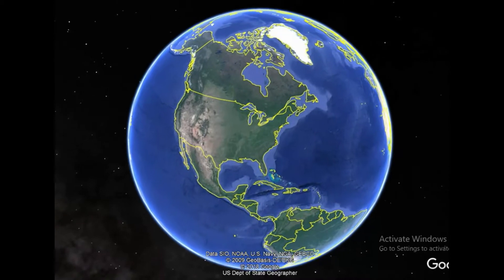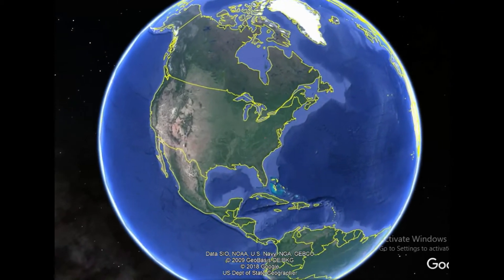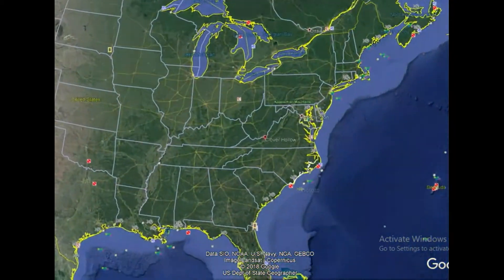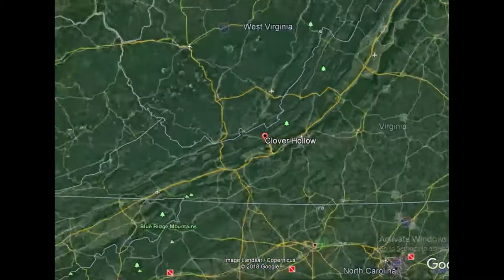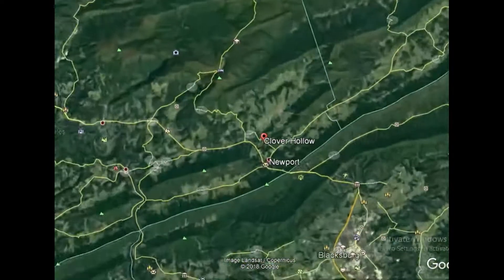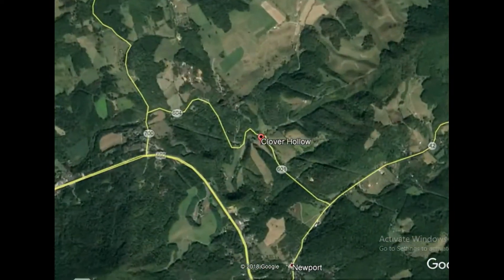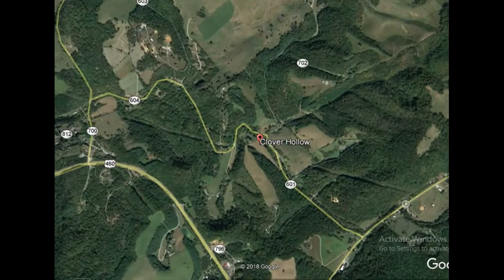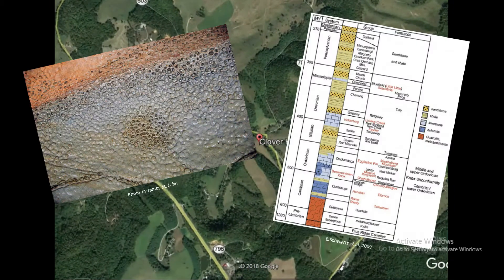Clover Hollow is located within Giles County, Virginia. This region is known for its prevalence of caves and sinkholes due to its karst terrain. Karst topography is formed by the dissolution of carbonate rocks such as dolomite stone and limestone, which are prevalent in the Ordovician age strata of the Clover Hollow area.